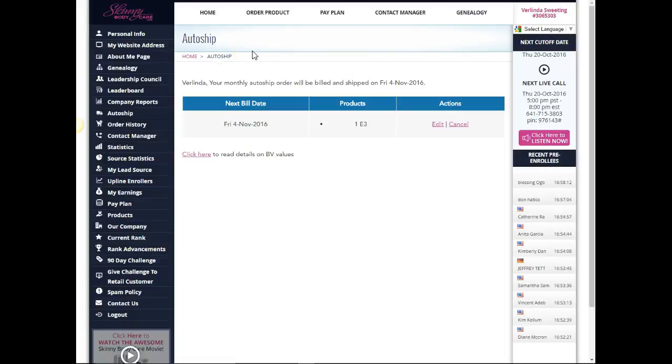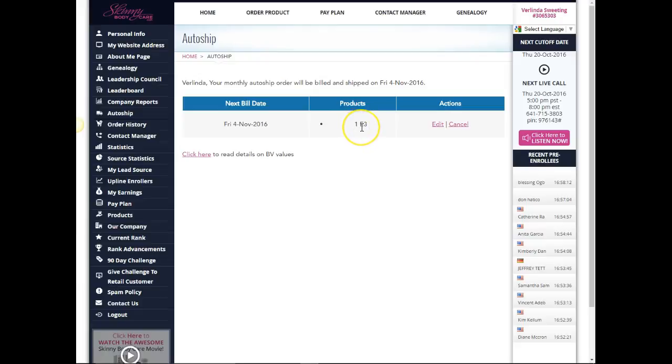Hey guys, Verlinda Sweeting here. In this video I'm going to show you how you can cancel your product to order another product for next month. In this example I have the E3 and I just received that today, but next month I want something else. So I'm gonna show you exactly how to do that.